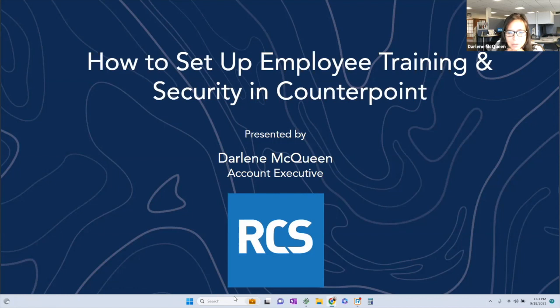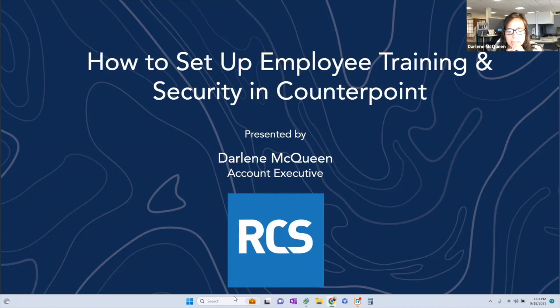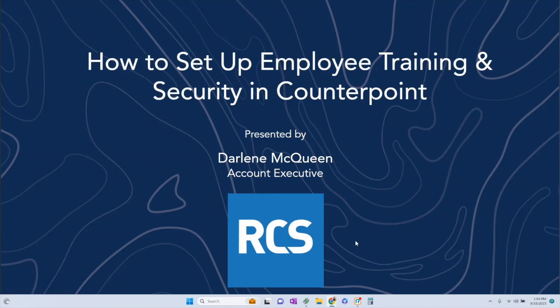Hi, my name is Darlene McQueen, account executive here at RCS. This should be pretty quick, and we'd love to open it up for questions at the end of this. All right, so here we go.